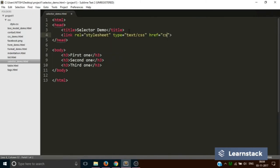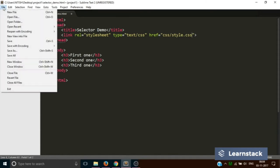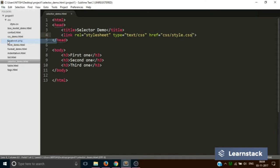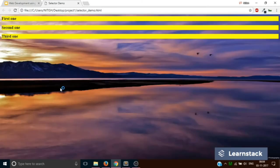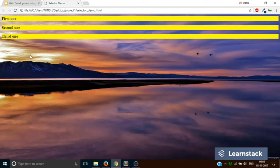Let's save it, go to your project folder and open it. As you can see, this is how our page looks. Now let's take an example. What we want is to change the font color of the second h3 from black to red.